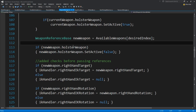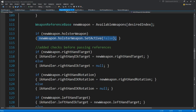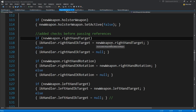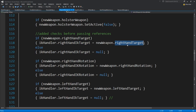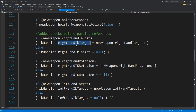If the new weapon has a holster weapon, we will also disable the holster weapon. We also need to change — previously we directly applied the right-hand IK target to the right-hand target and so on, because there weren't any weapons that wouldn't have a right-hand IK target, since there wouldn't be a reason to create an IK targeting system.